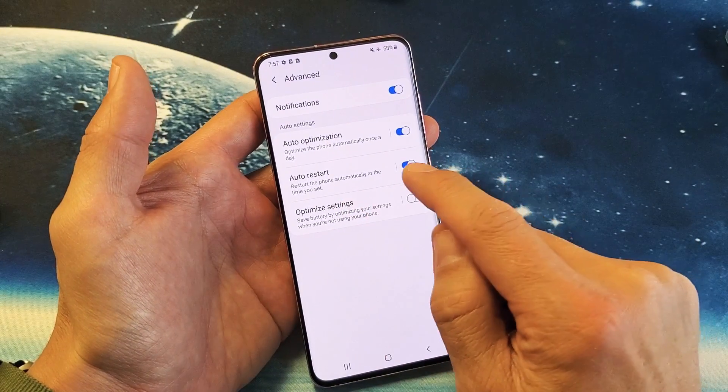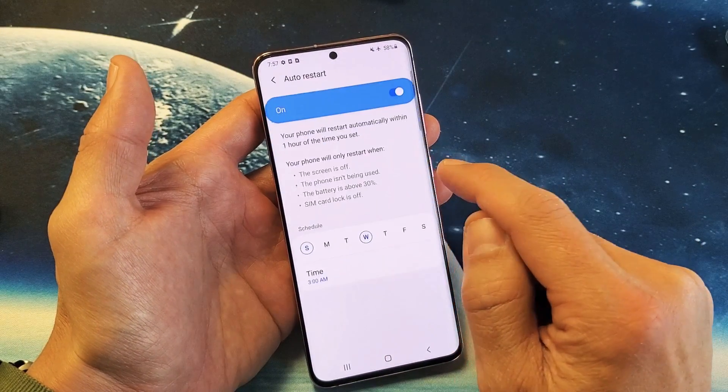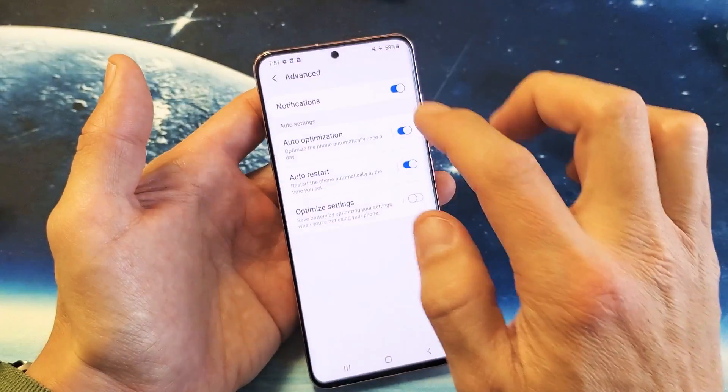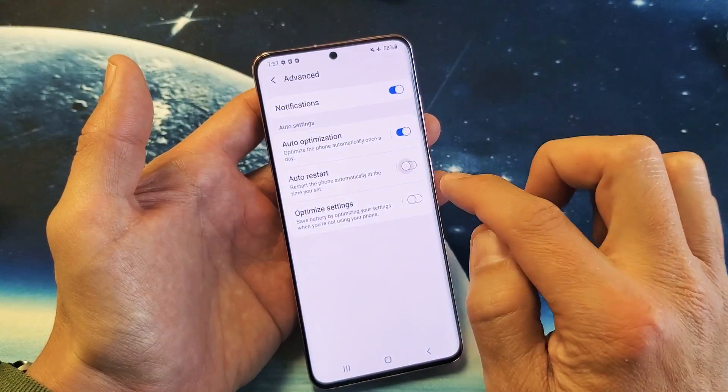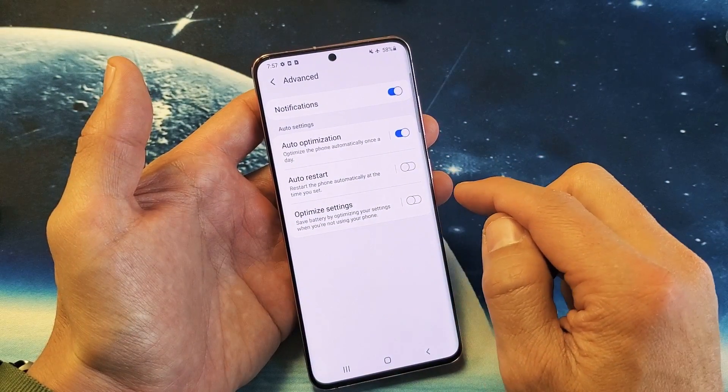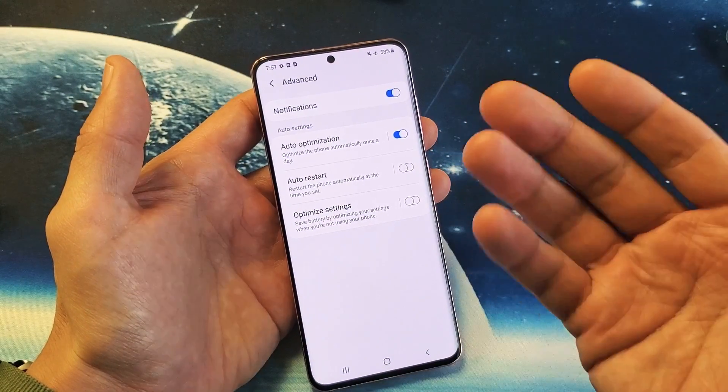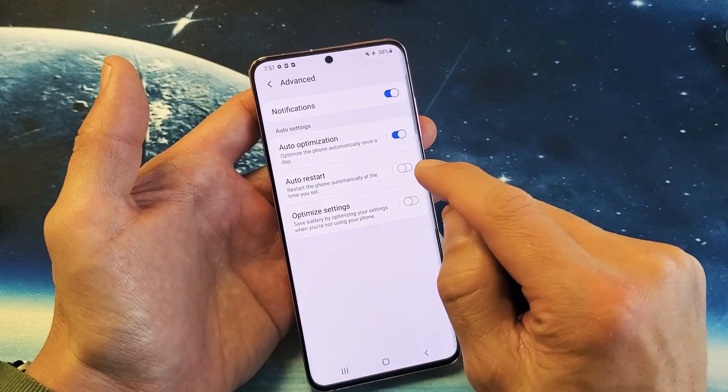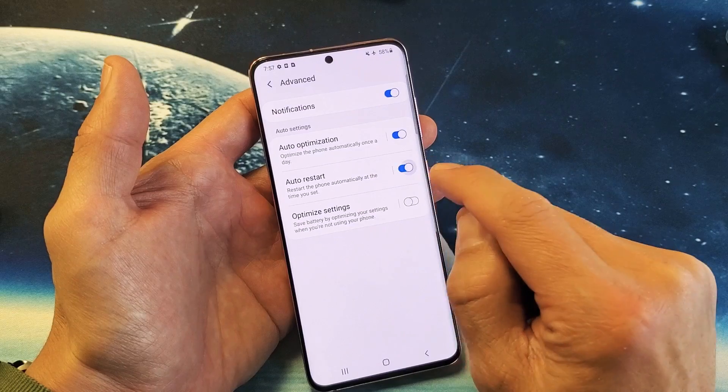Now here's Auto Restart. You can go ahead and turn it off like that, which most of you guys probably want to do, or you can turn it on.